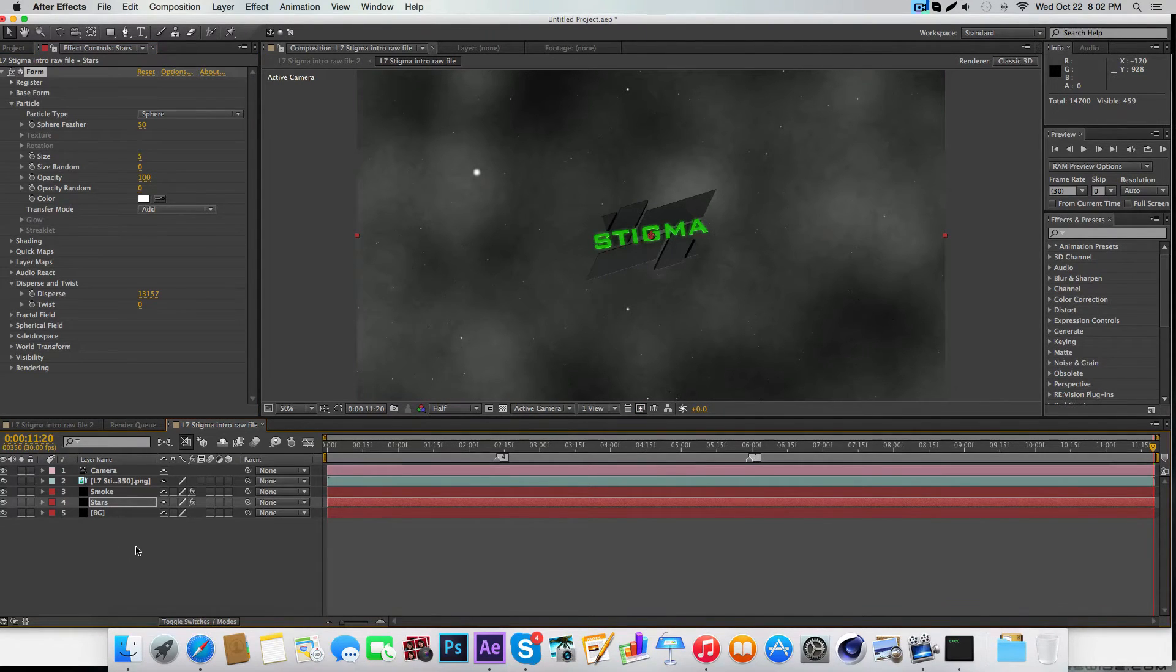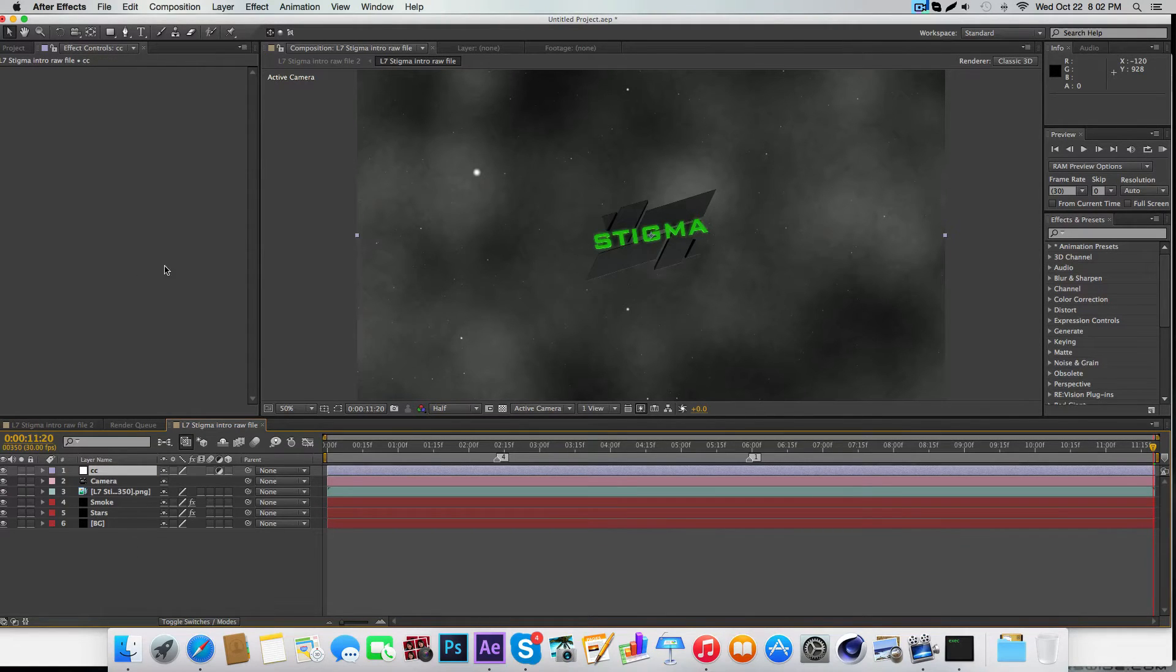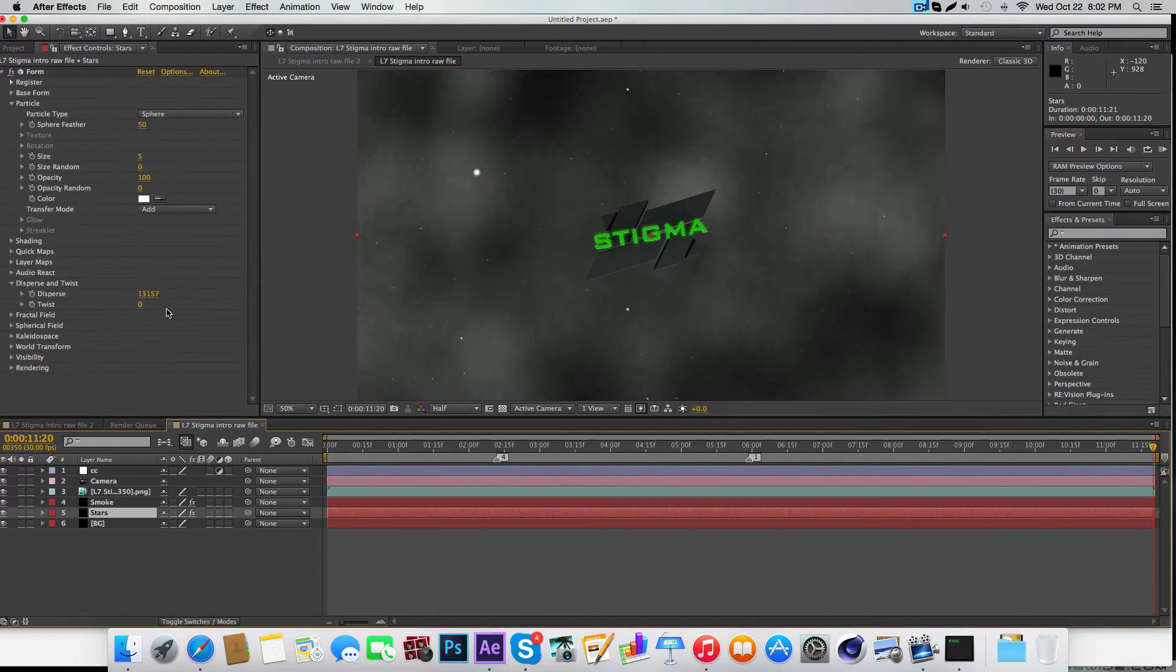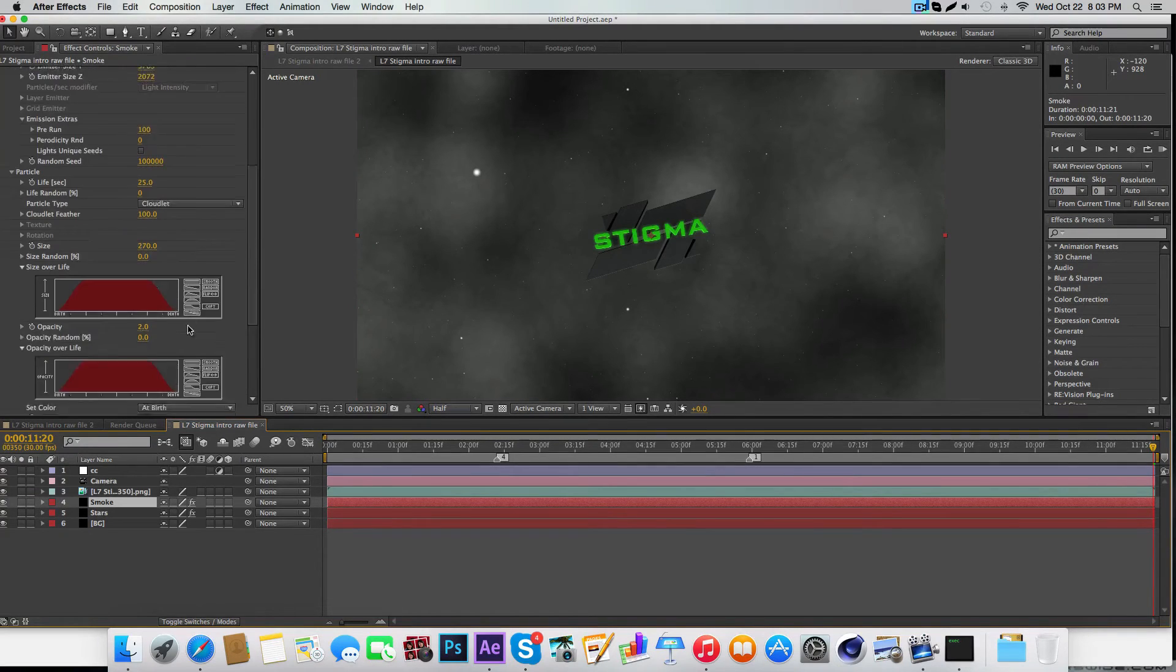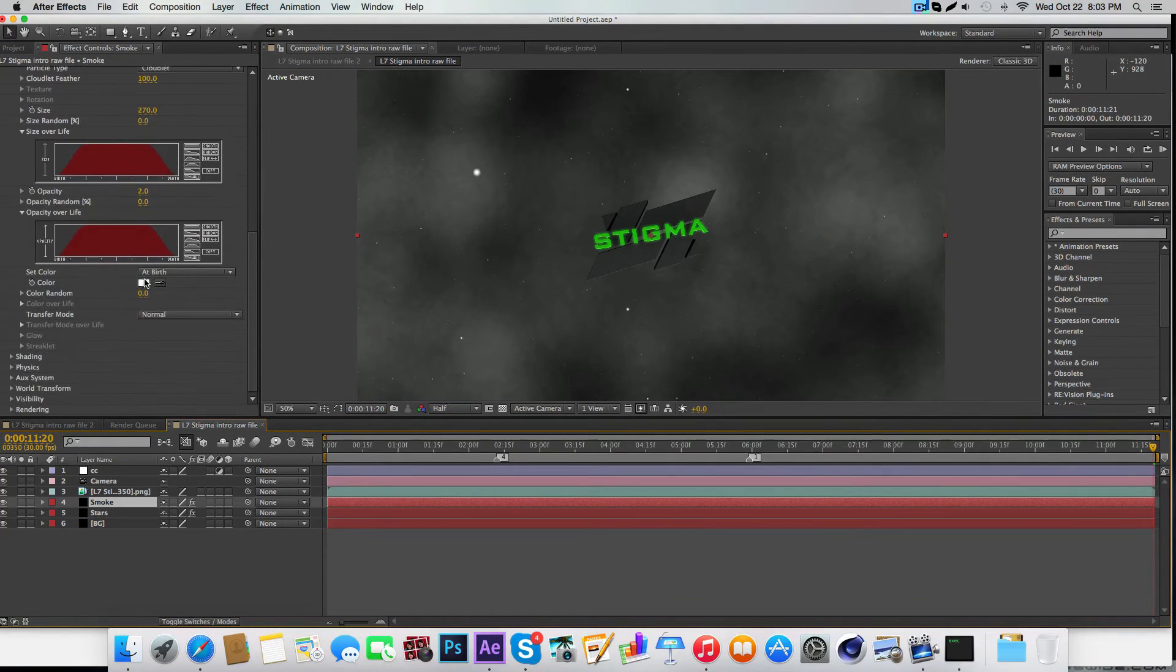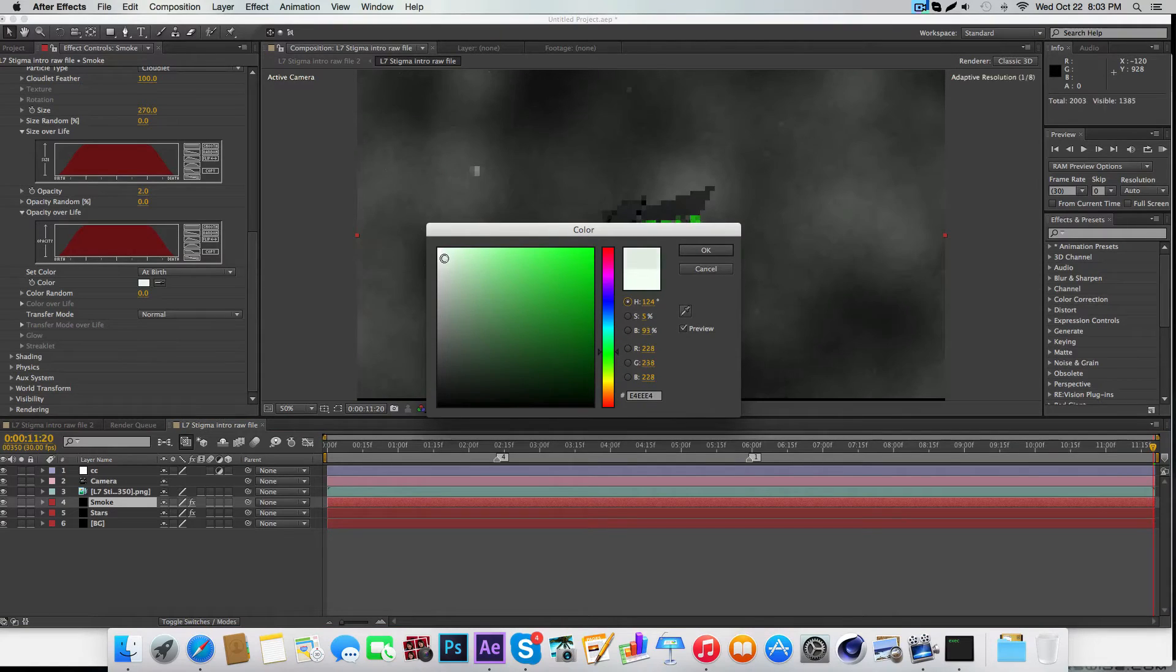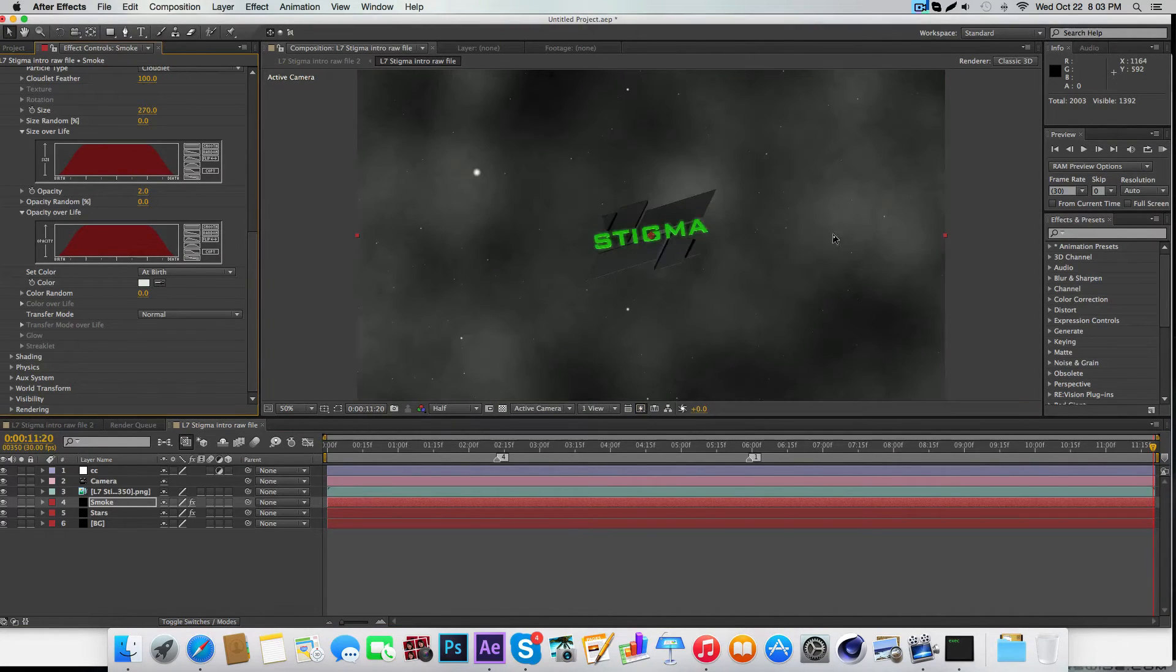To do that, just Control-Alt-Y like that, and then put CC on it. We'll worry about that in a minute. Make the stars bigger and take your smoke and make it a little bit darker.